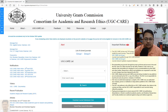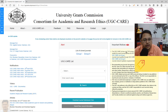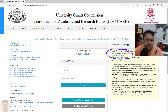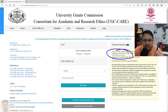Hello everyone, welcome to my channel. Today we'll discuss the UGC Care List, and in this particular video we'll focus on UGC Care Group 1 list — how a journal can be indexed in it, what qualifies a journal for UGC Care Group 1 list, and how you can search or track journals that are part of UGC Care Group 1 list.